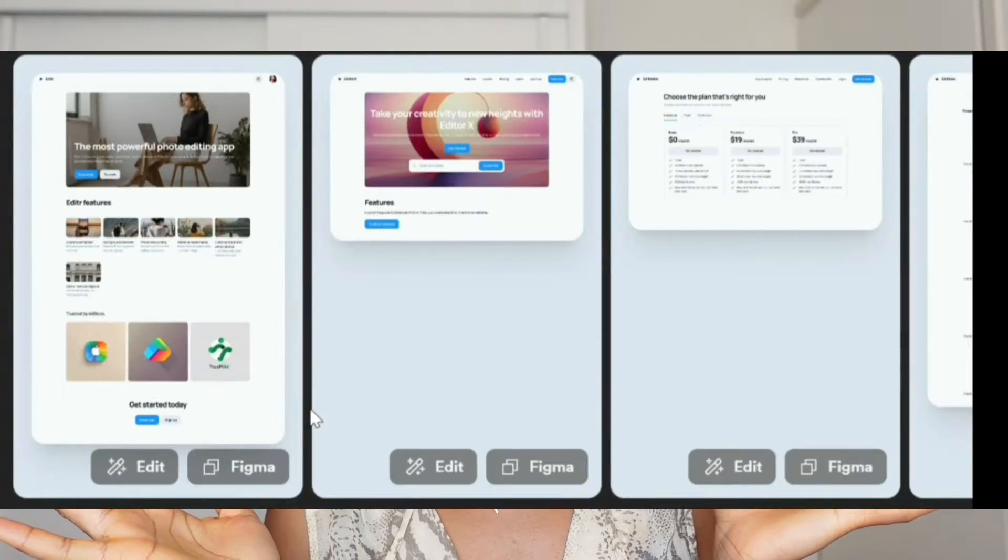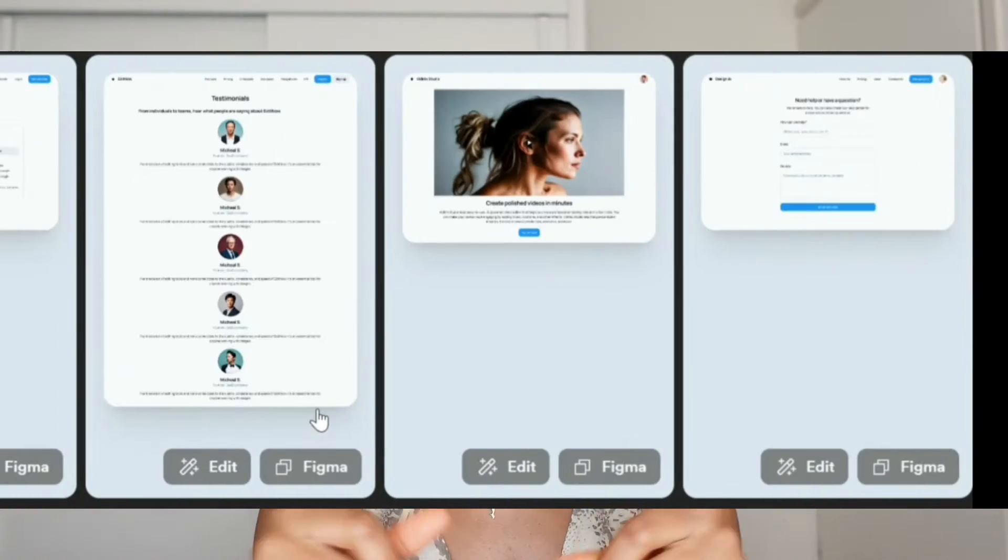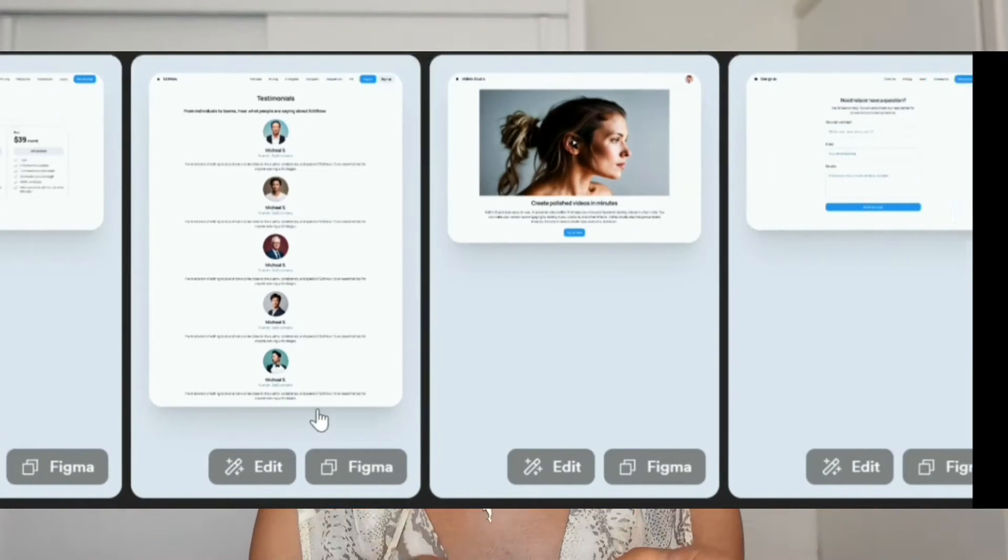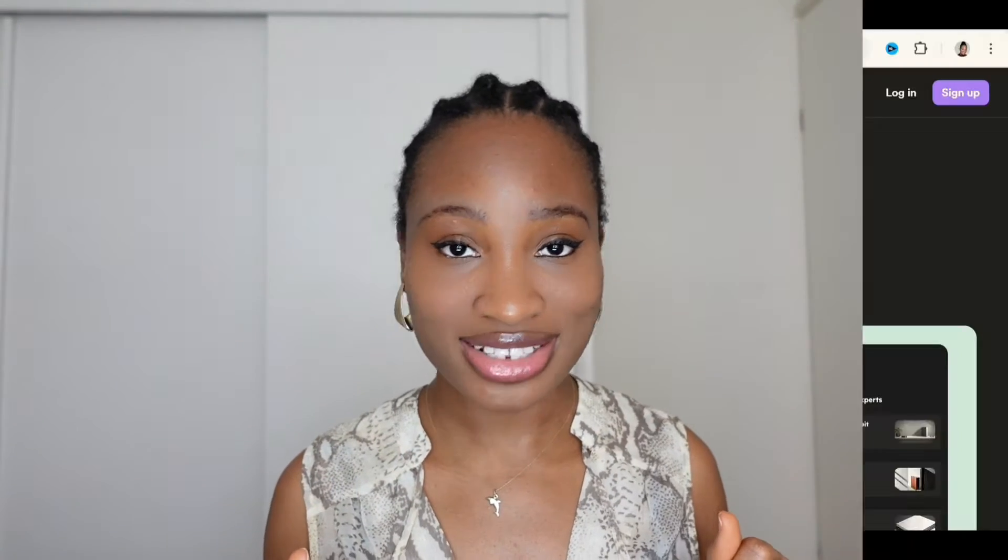Now I made this user interface without any UI UX designing experience and you can too because your residential tool and AI is here for you. Today we're going to be using an AI tool called Galileo to create a user interface in just a few minutes. And the good thing is you can start up for free. And here is how to start.